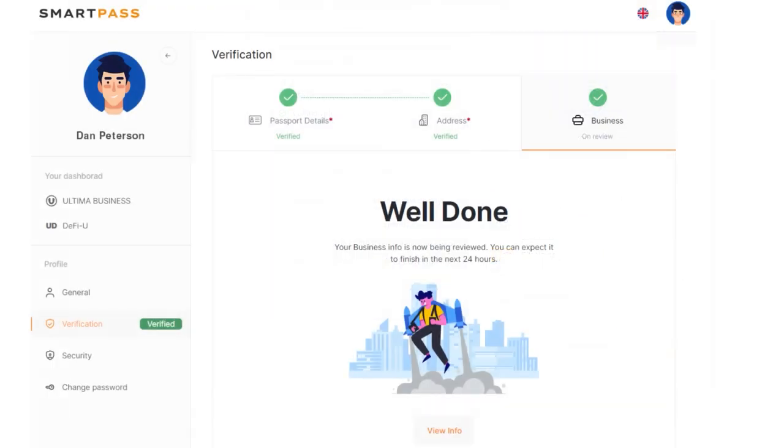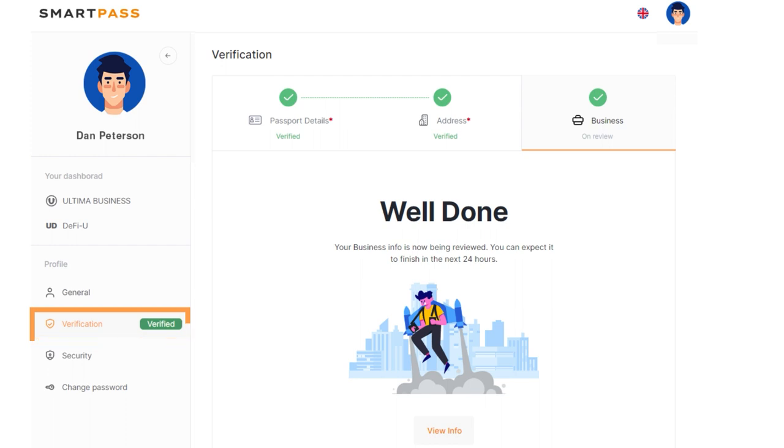We will notify you as soon as your account is verified. If we have any questions about the form, our support team will contact you. We recommend checking the email address associated with your SmartPass account for updates.